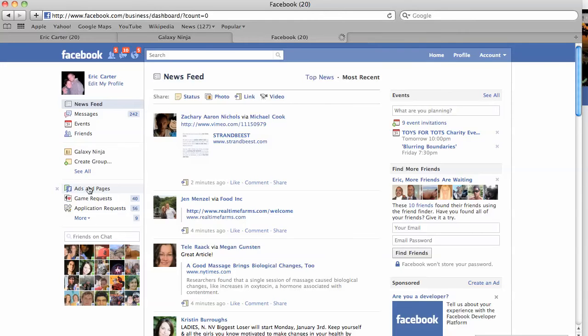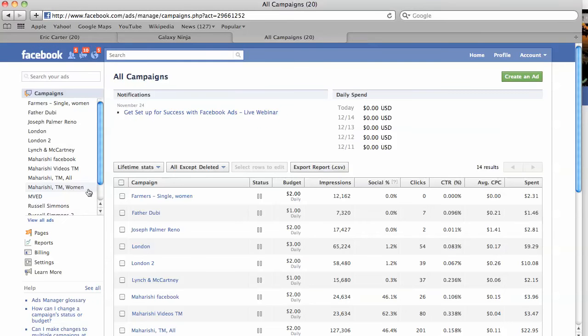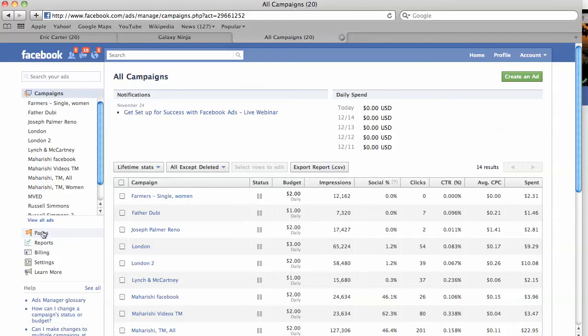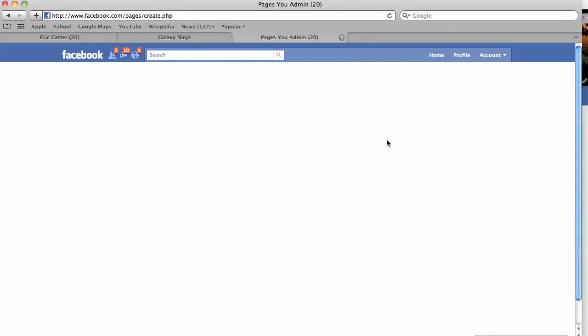Click on ads and pages. That is going to take you to a back office area where you can manage ads and pages. We click on pages and we create a page.